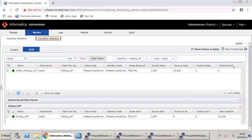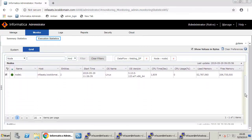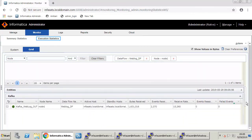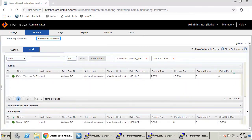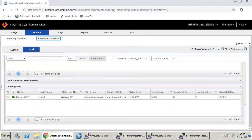Now navigate back to the Execution Statistics page. After refresh, check the values for bytes received and bytes sent. You can notice that the bytes sent and received keep changing as the data is appended. This shows that the EDS data flow is successful. This concludes the video.